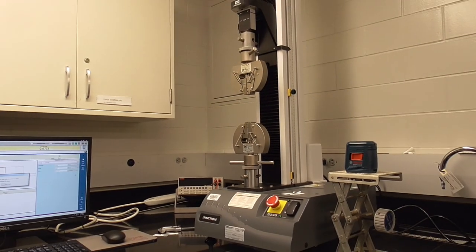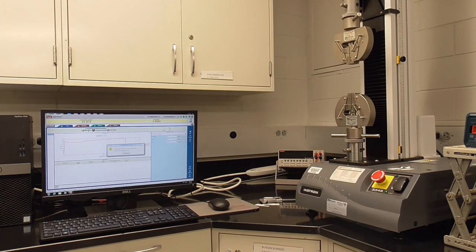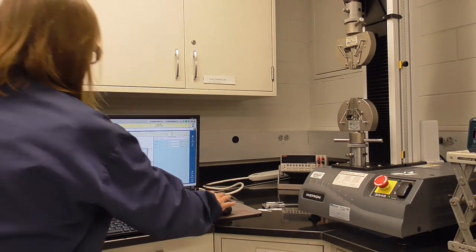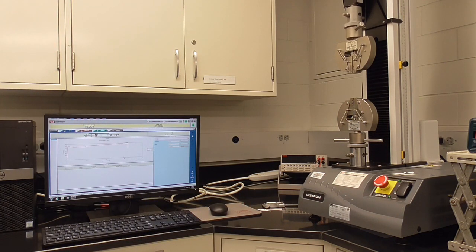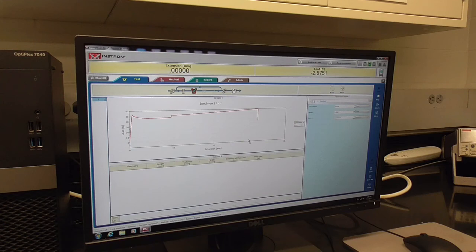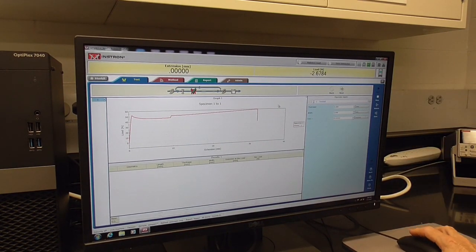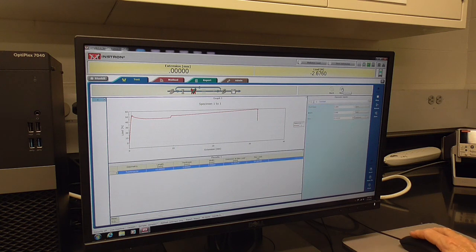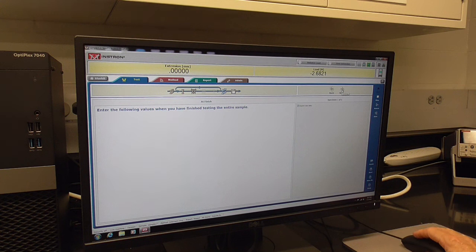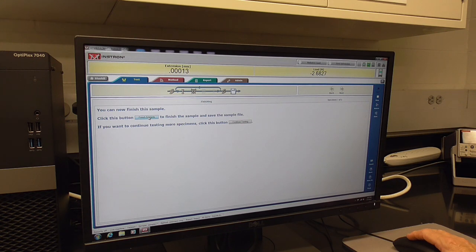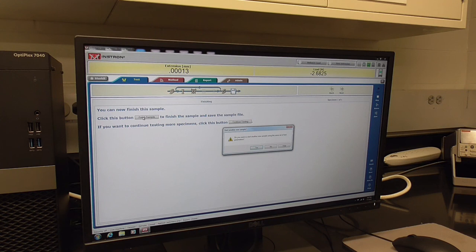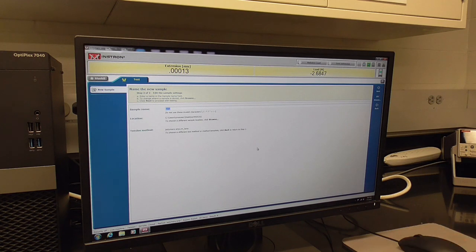Now I'm going to hit OK on the software and you'll see the grips go back to zero. In order to complete the test back here at the software, we are going to hit next. When we do that, it wants you to export the raw data and then click this button, finish sample, to finish the sample and save the file. So the file isn't saved until you hit this button. Then a pop-up comes and asks me if I want to test another sample. If I'm done for the day, I can say no. But if I do want to test a second, I hit yes, and it starts all over for the second sample.